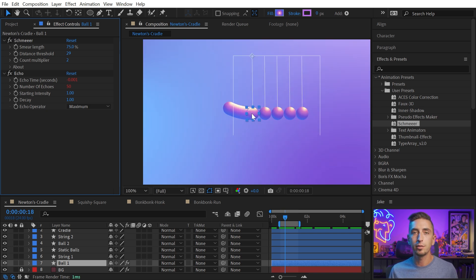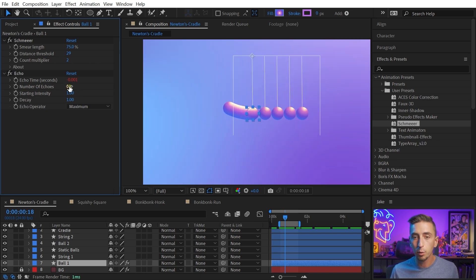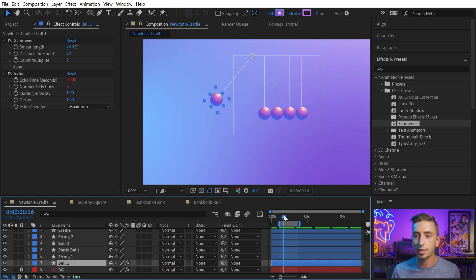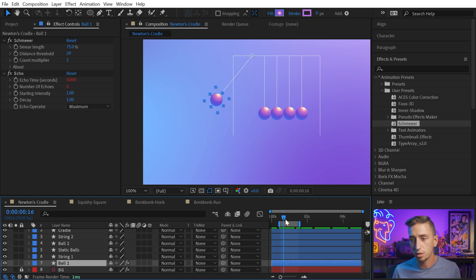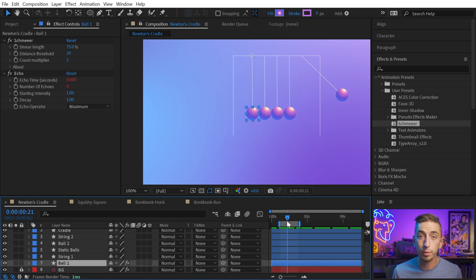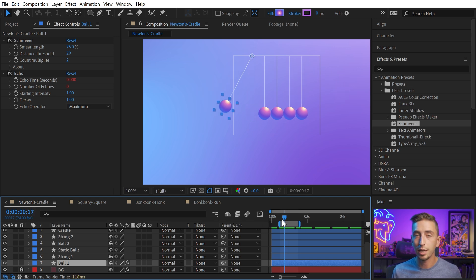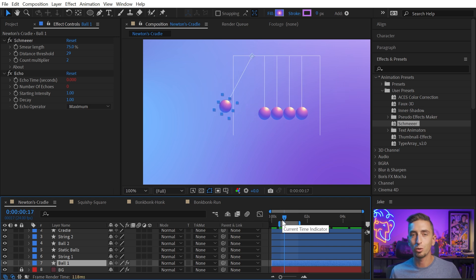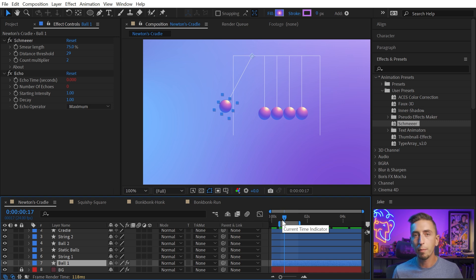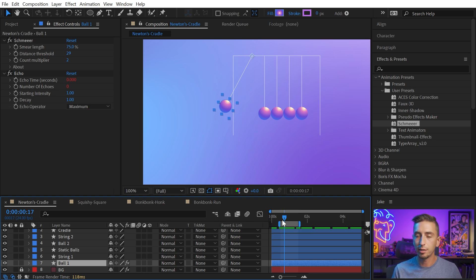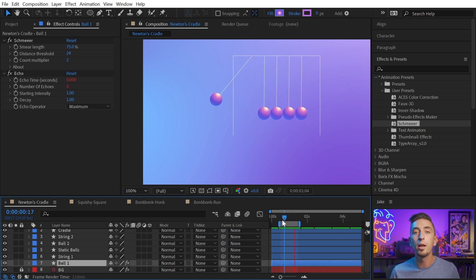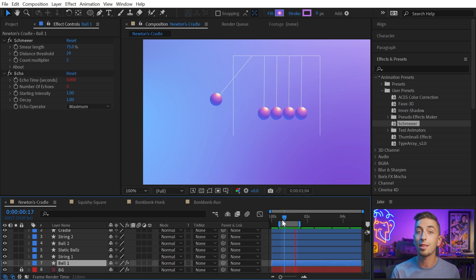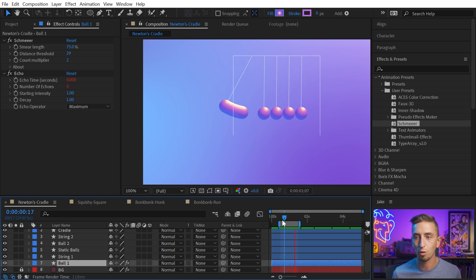The good news is the echo effect is set to zero echoes any time that it's not being triggered by the distance threshold. So if it's not moving fast enough, there are no echoes, and you will see no render hit. And on those frames where it is being implemented, it's only happening for those couple of frames. So even though it might take a few seconds to render a single frame, it's really not that big of a deal, since it's usually only one or two frames at a time. Or the motion isn't that complicated, and it doesn't need that many echoes to actually pull off the effect.